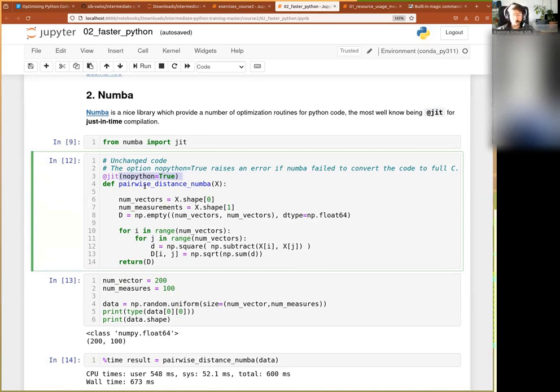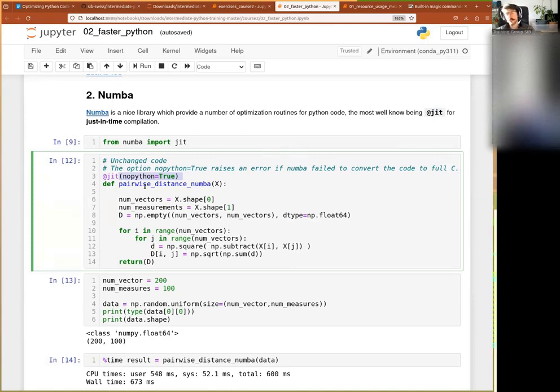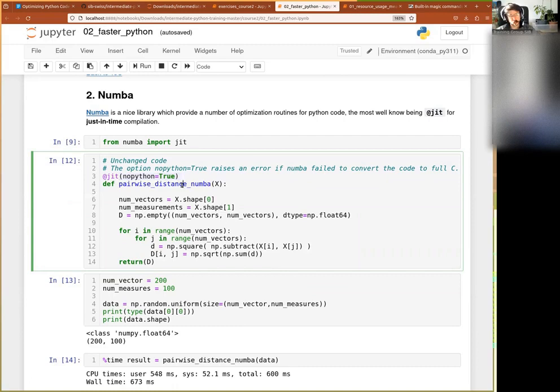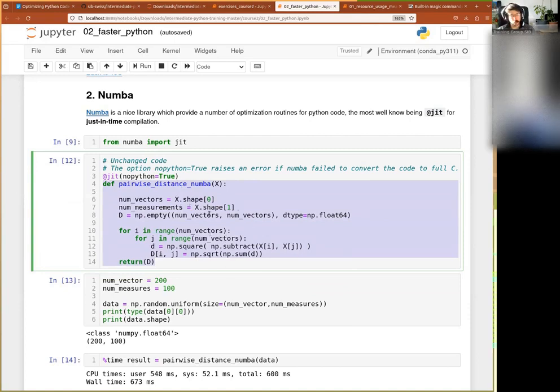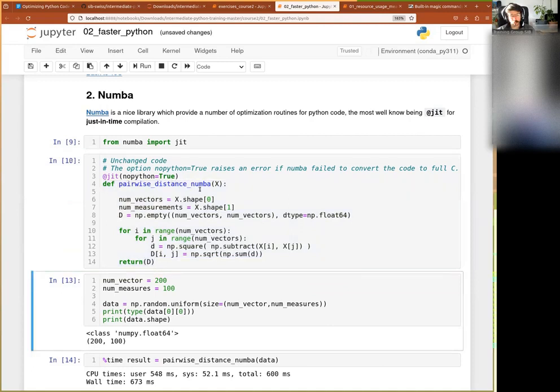then I tell it to fail so that I kind of ensure that the optimization is not the best possible, but on a high level. So now what I do, you see here is my pairwise distance function for NumPy. I did not change a single thing. I kept the same function there. I just added @jit there.